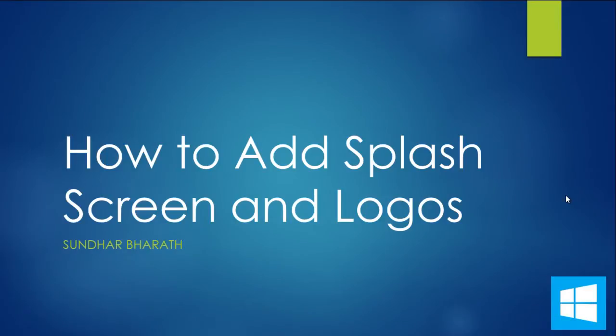Hello, welcome to the Windows 8 tutorial. In this tutorial we're going to discuss how to add a splash screen and logos to Windows 8 application programming.